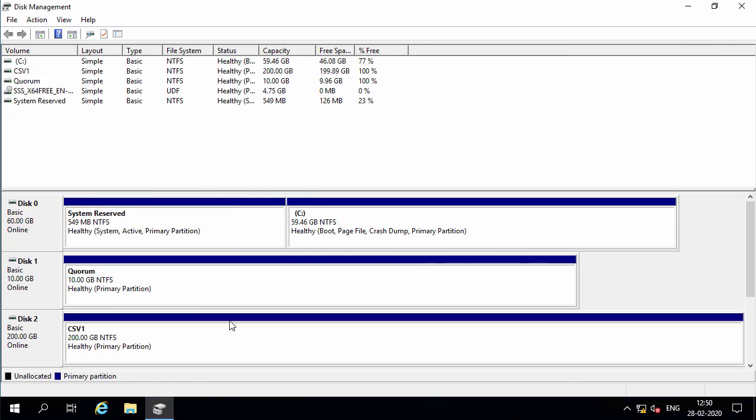This concludes part 2 of this video series. In the next video, which will be the last part, I will discuss deploying the Hyper-V role and failover cluster feature onto the Hyper-V hosts, as well as creating the failover cluster. I will also cover configuring the cluster network storage and quorum using the Failover Cluster Manager MMC snap-in.